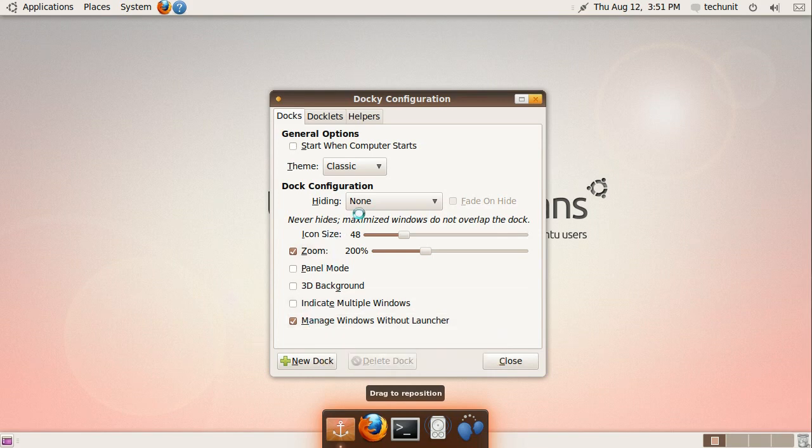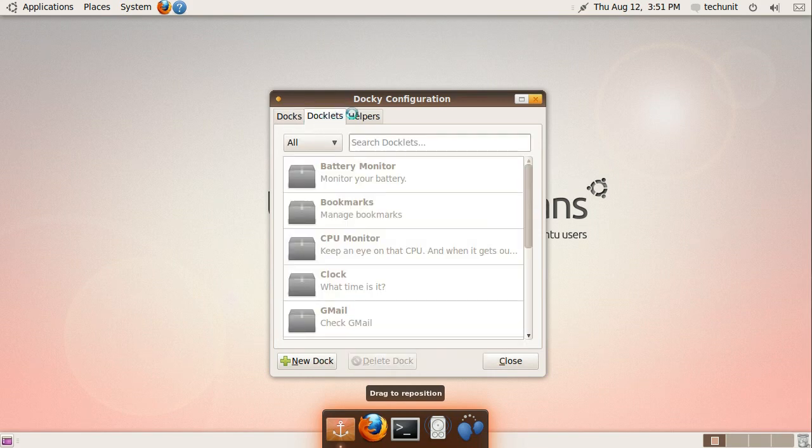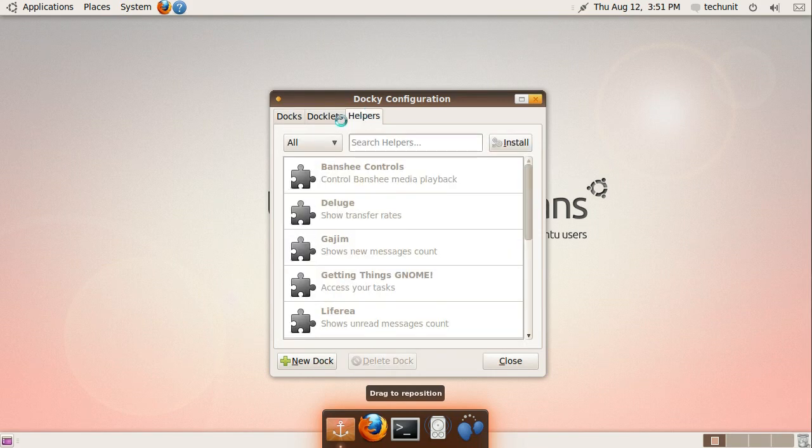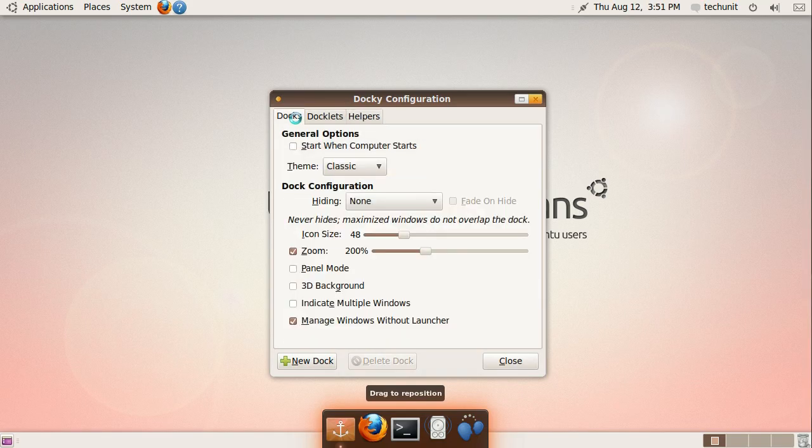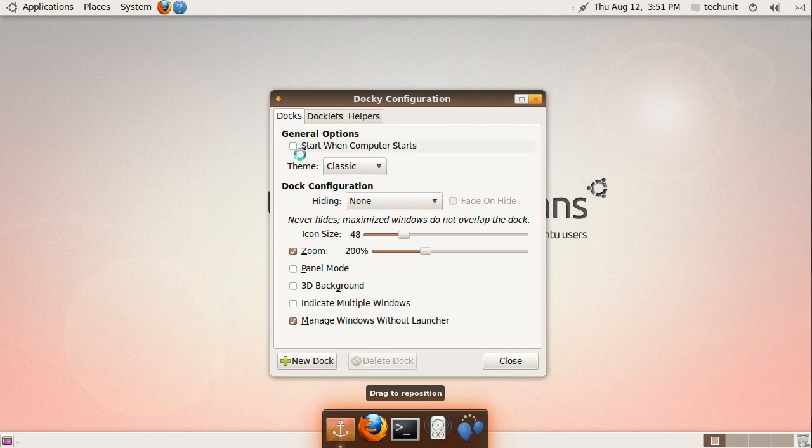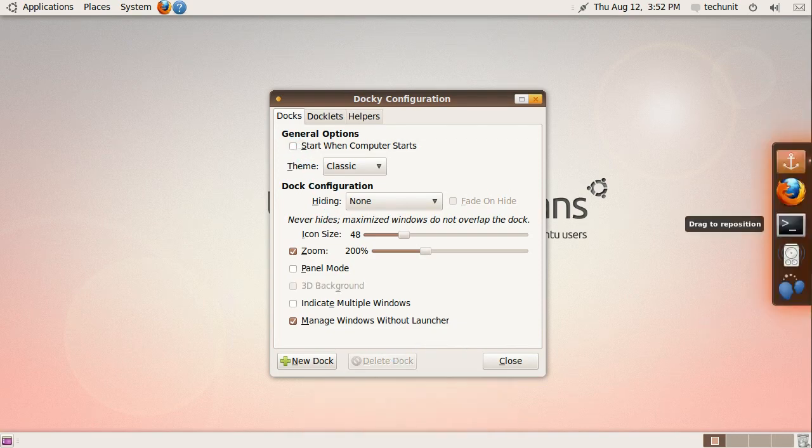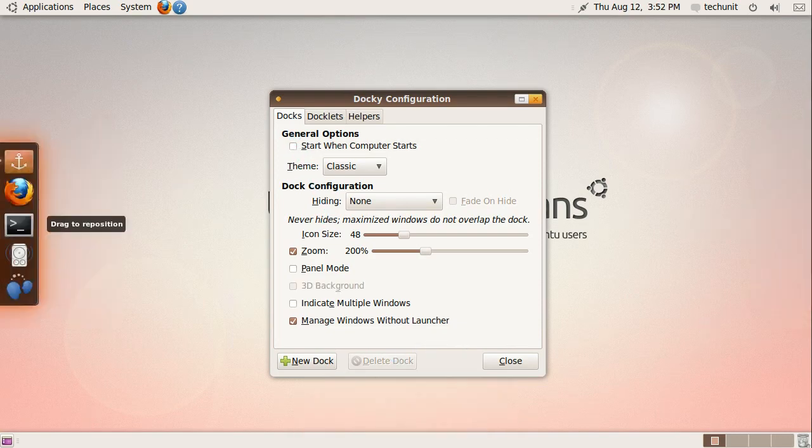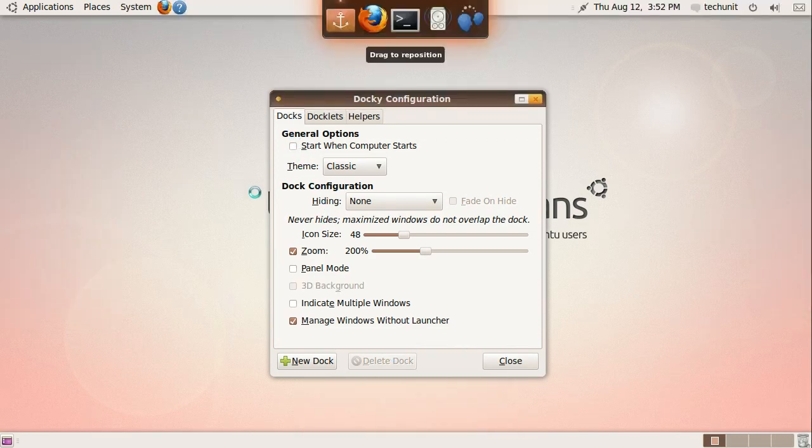You can add applets called Docklets in Docky the same way you add them to Avent Window Navigator. You can drag the dock around when the dock configuration is open.